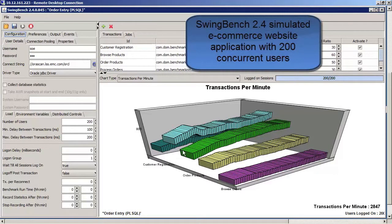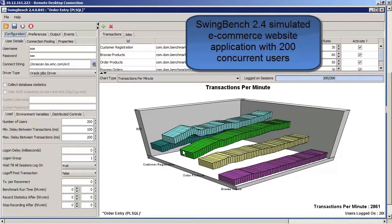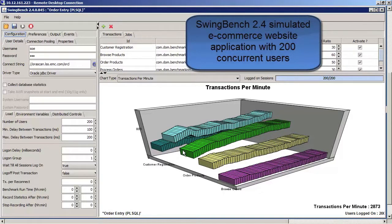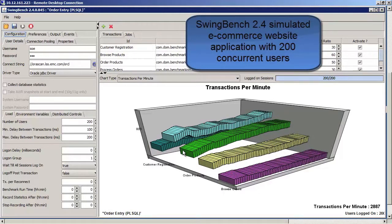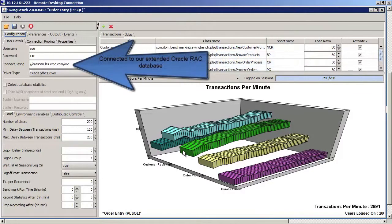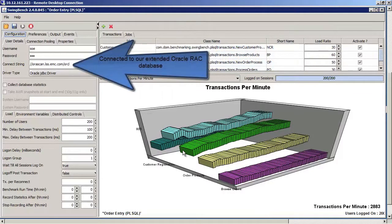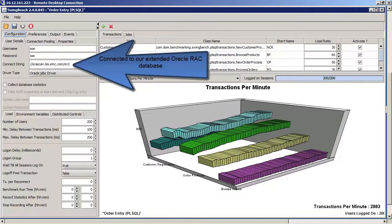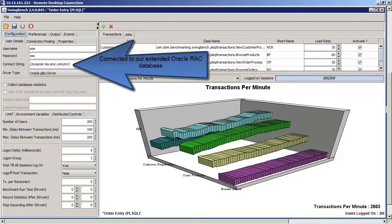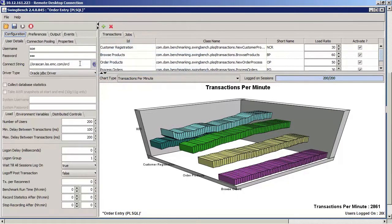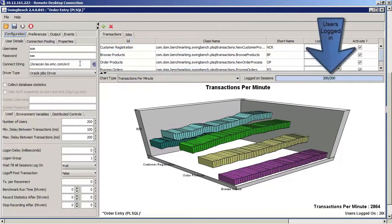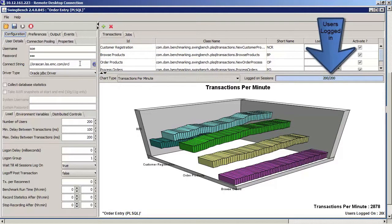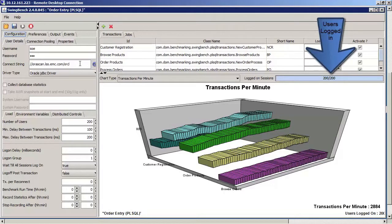In SwingBench, we can see a workload running on our virtual volume across the XtremIO arrays. The workload is currently hosting 200 concurrent users.